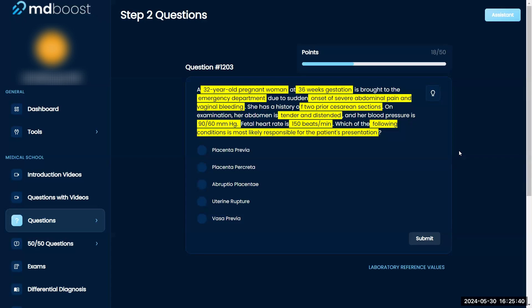She has severe abdominal pain, vaginal bleeding, and prior C-sections. Usually when I see severe pain and vaginal bleeding, I don't think previa is painful. When I think of painful, I think of placental abruption or uterine rupture. But when I see that low blood pressure, I think of vasa previa — it will compress the umbilical cord or something like that.